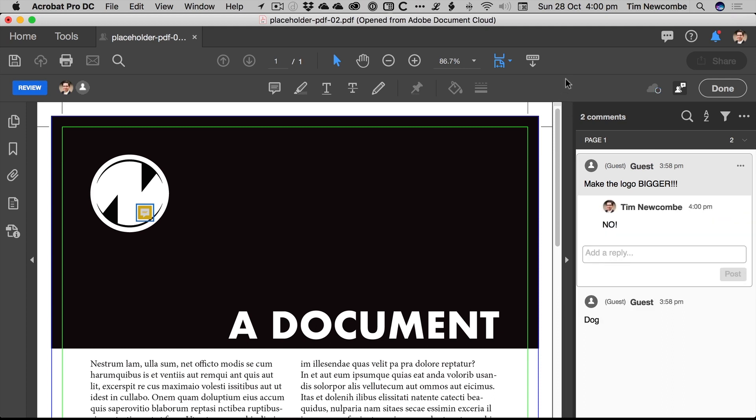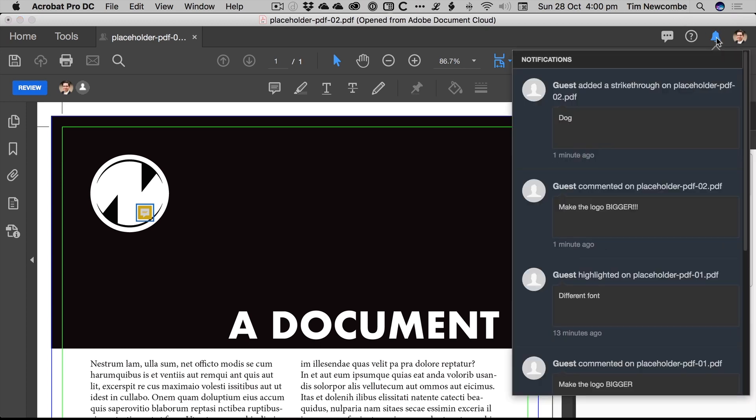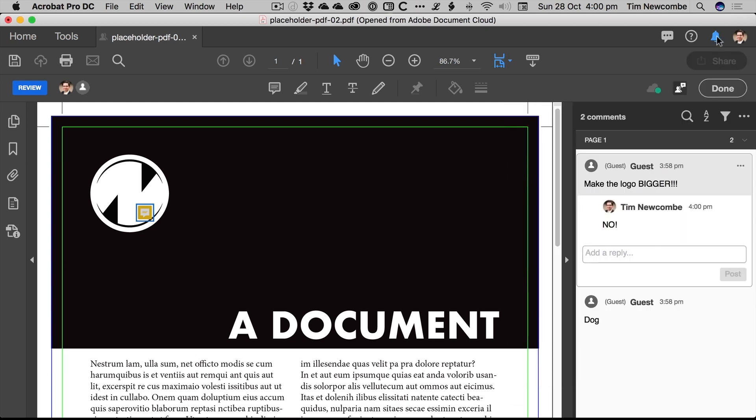And Acrobat will also notify you when it opens up. So you launch Adobe Acrobat Pro, it will provide you with a message saying there are comments on a review file. And otherwise, you'll also see there'll be notifications, there'll be a notification indicator up here. It's very straightforward, it doesn't have anywhere near the complexity or the capabilities of a dedicated service.